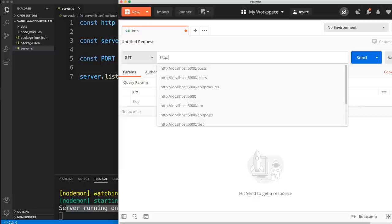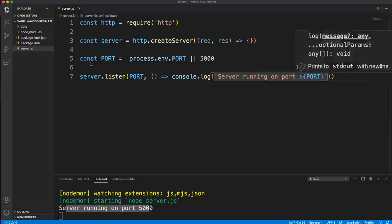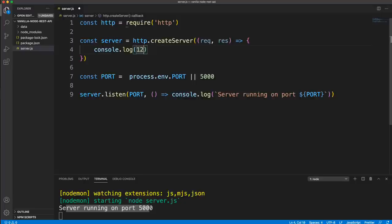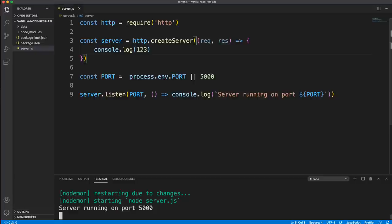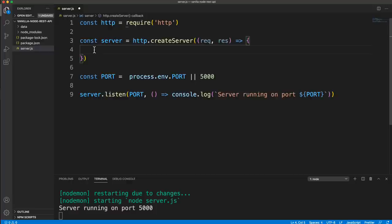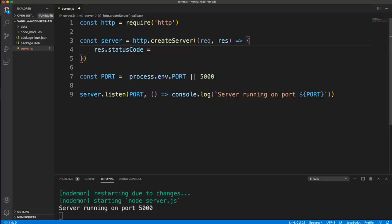If I go over to Postman and make a request to http://localhost:5000 and send, it's going to hang — it's not doing anything. That's because we haven't done anything in this function. If I add a console.log of 123 and send a request, it still hangs because I haven't responded with anything, but you'll see it is logging 123. It doesn't matter what the URL is as long as it's localhost 5000. Now to show a generic response, let's send an HTML page.